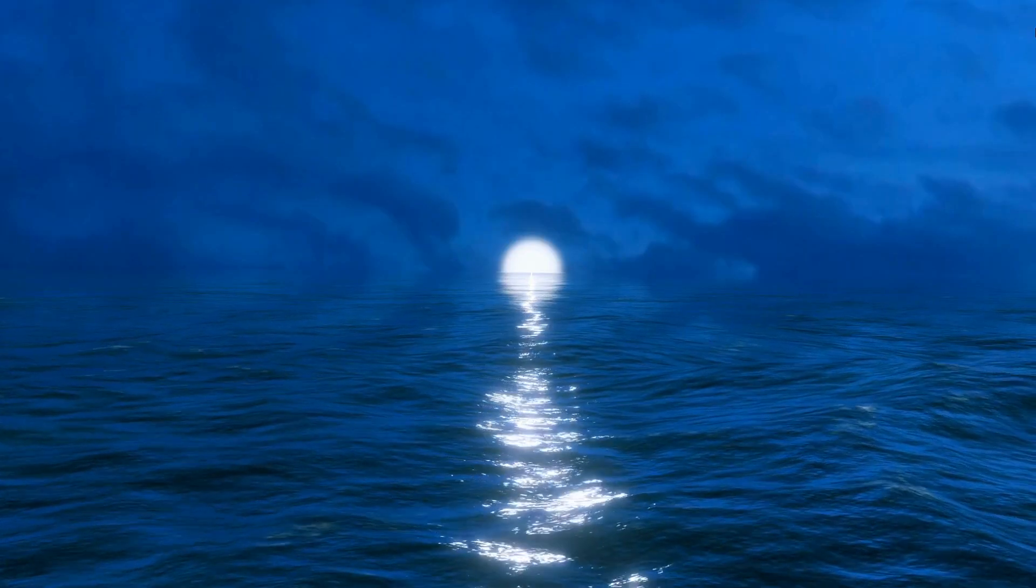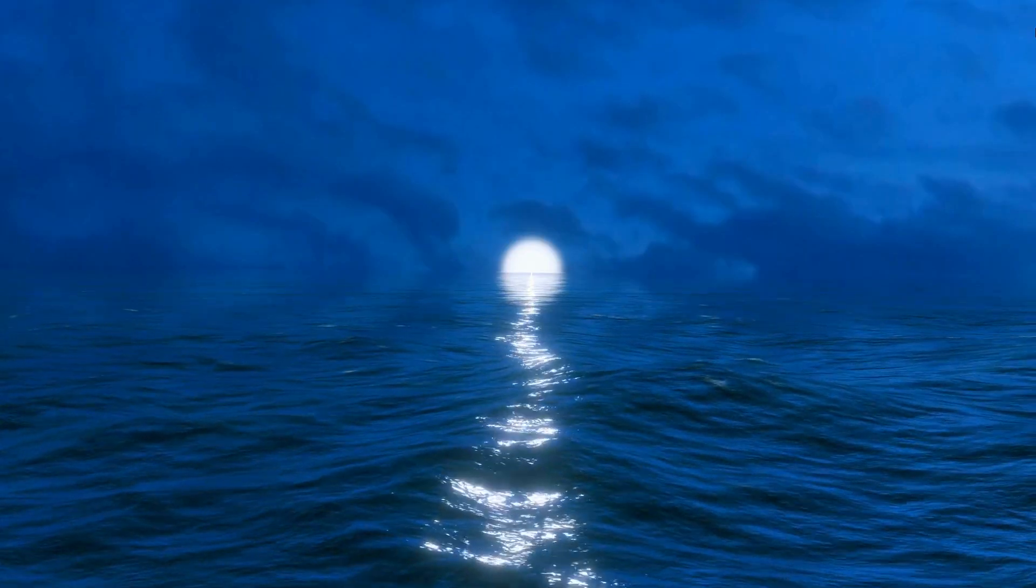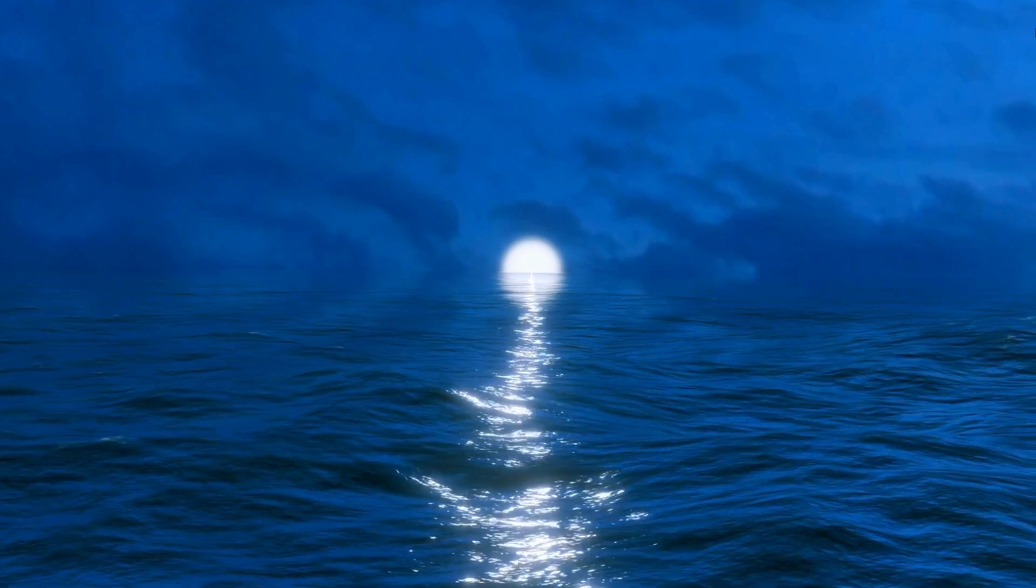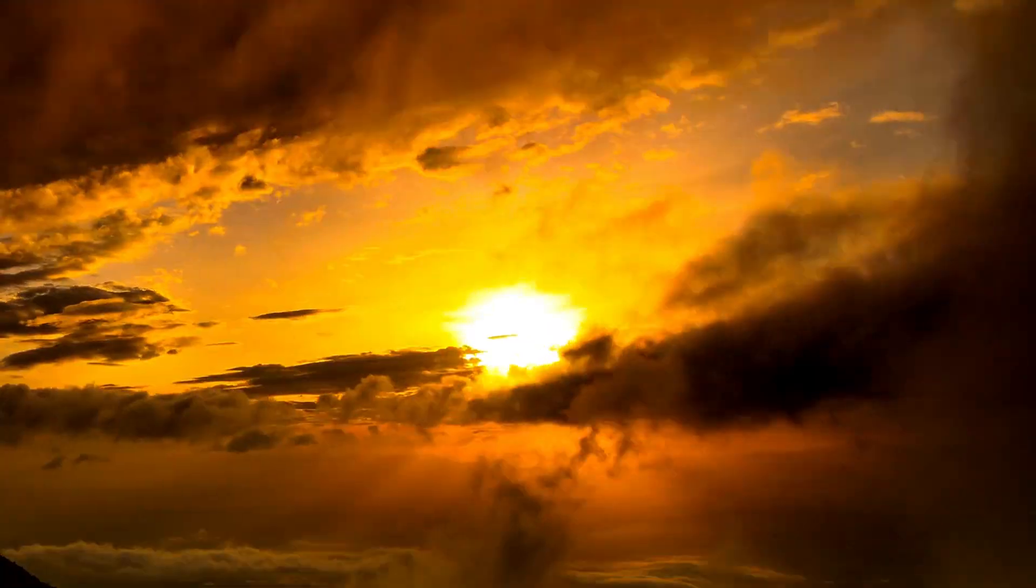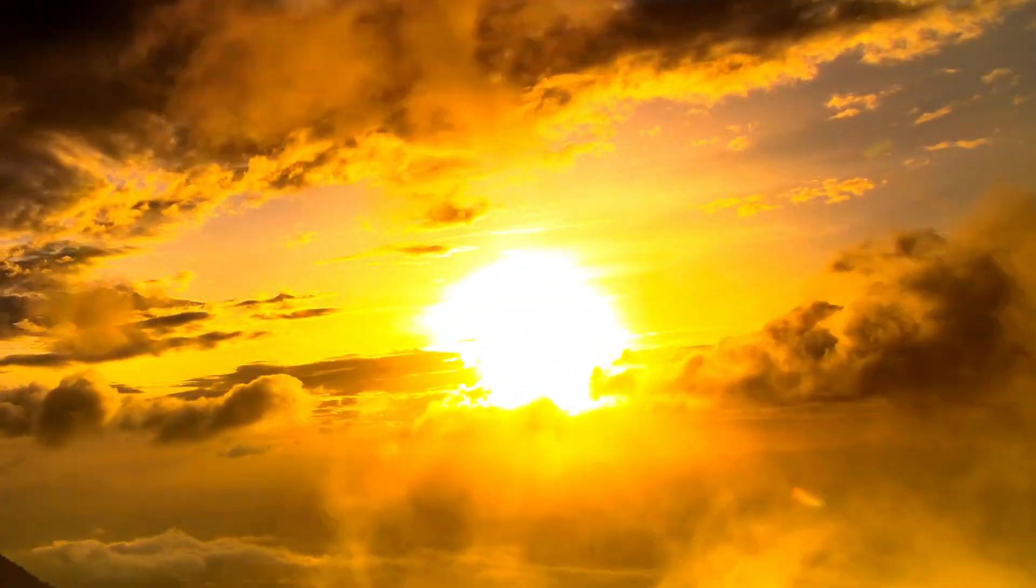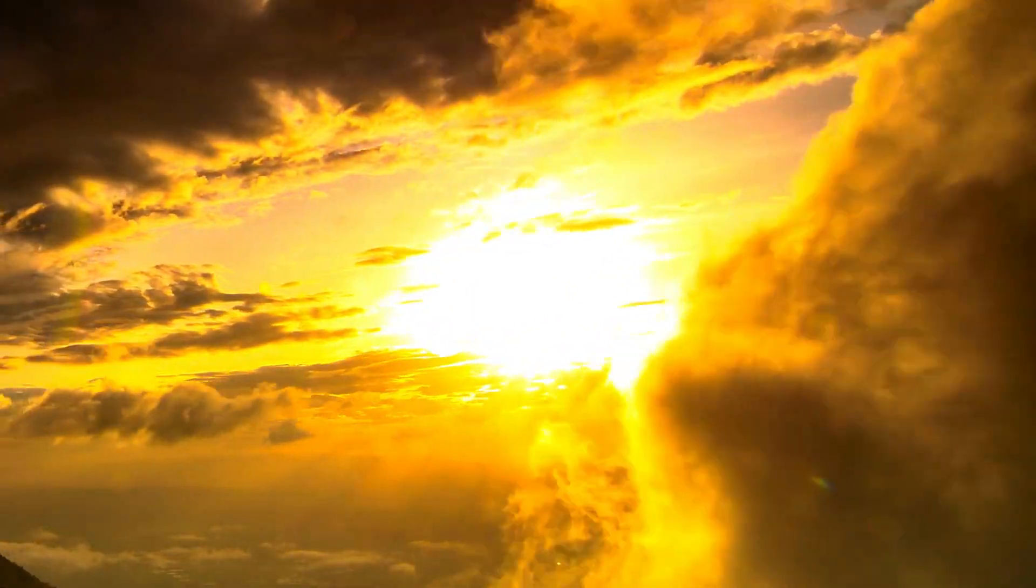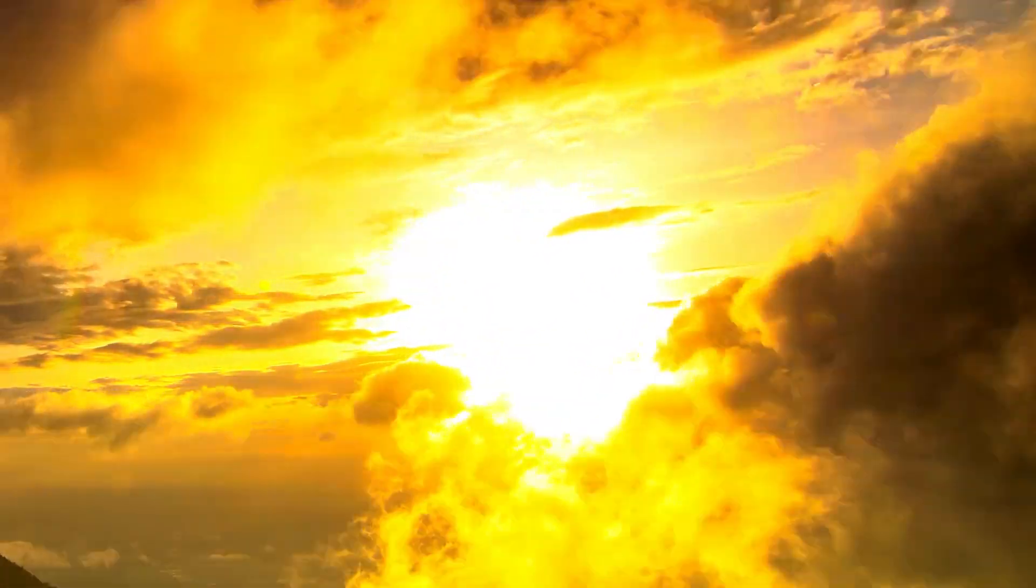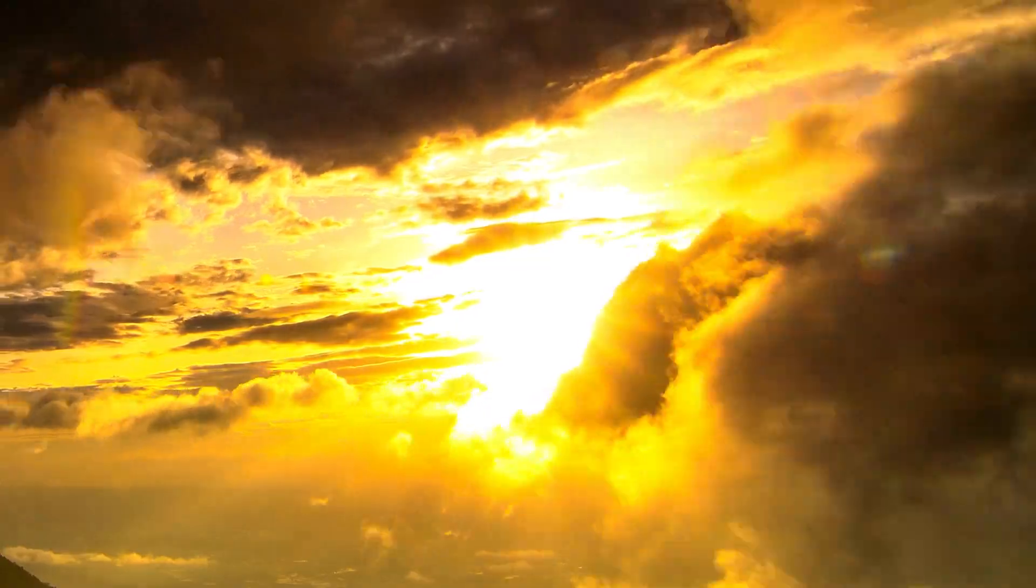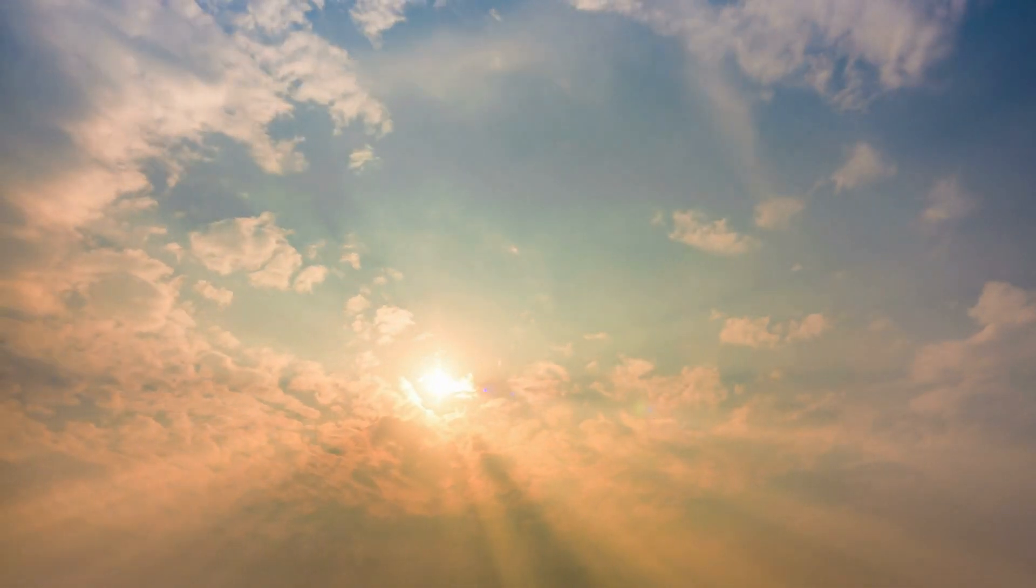The blue color of the ocean is primarily due to a phenomenon called Rayleigh scattering. When sunlight enters the Earth's atmosphere, it encounters gas molecules and other small particles, such as dust and water vapor. These particles scatter the sunlight in all directions, with shorter wavelengths,